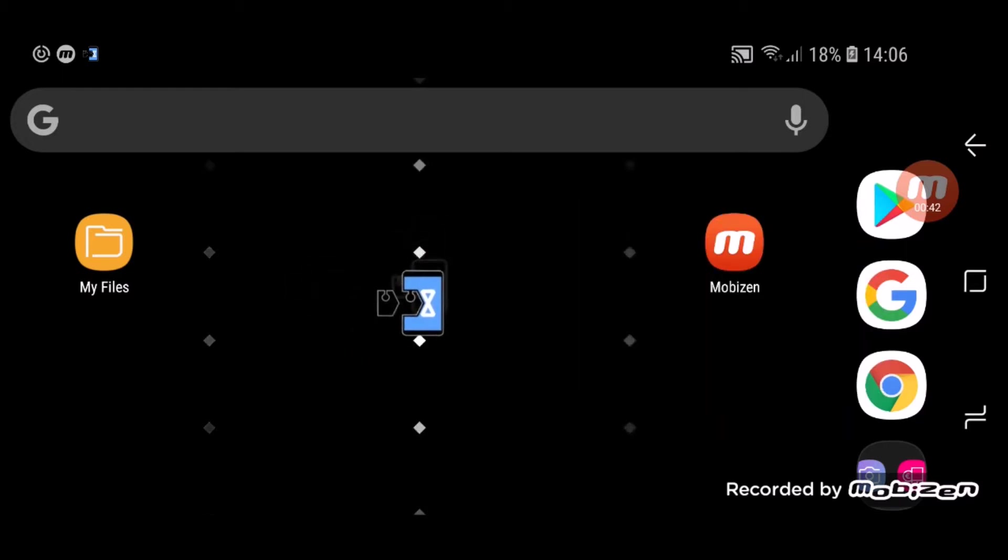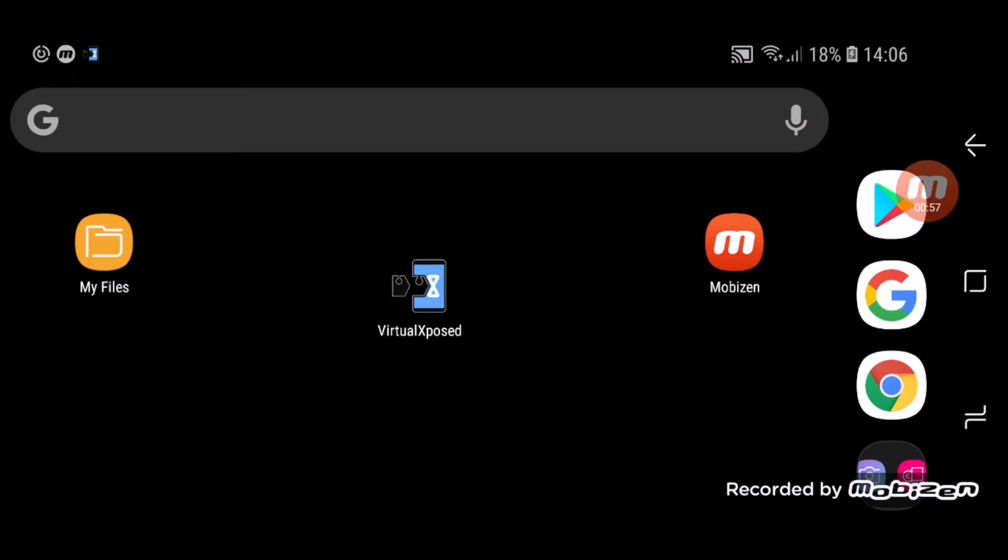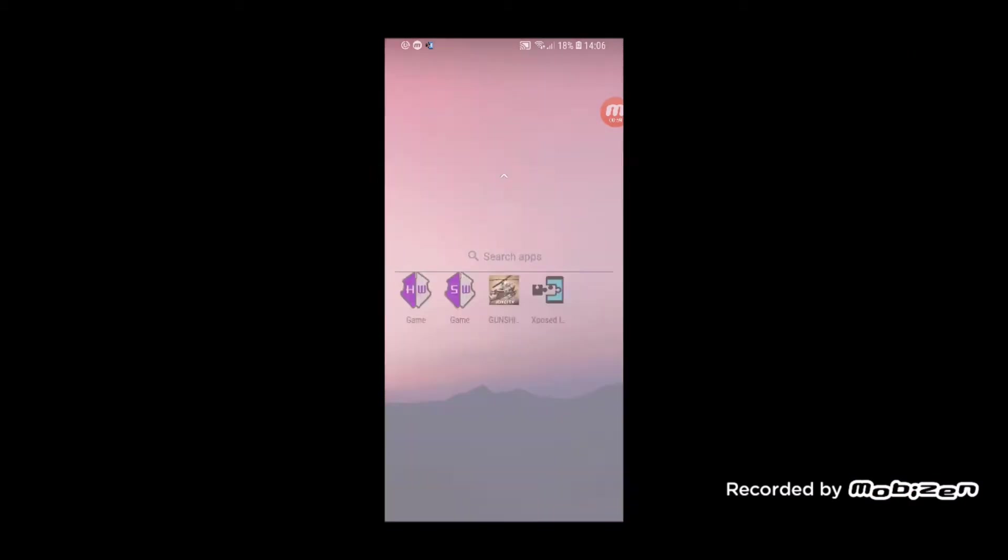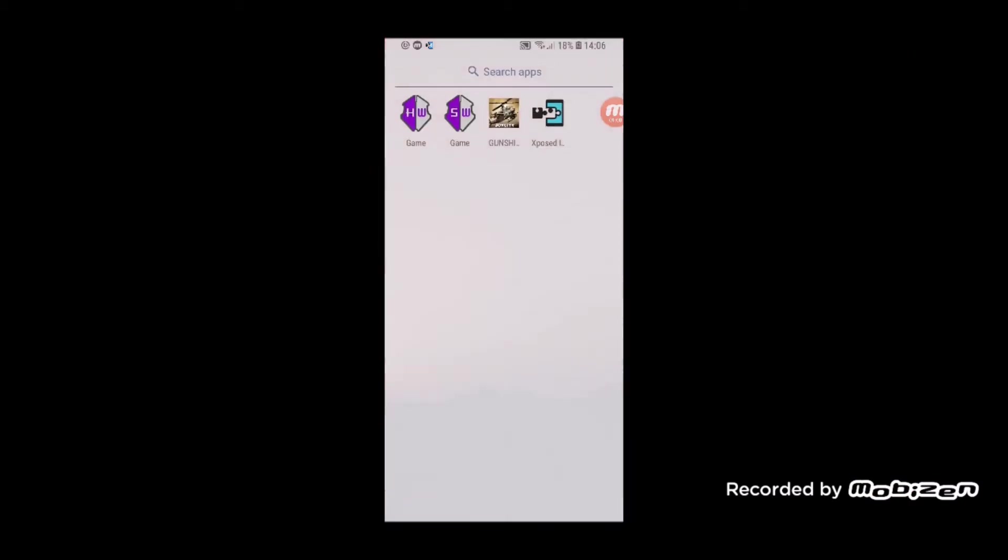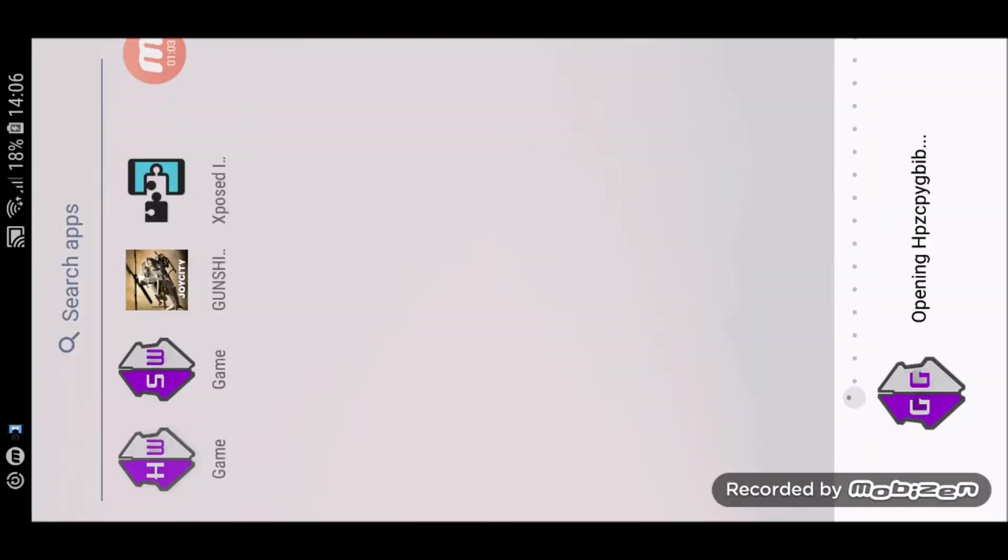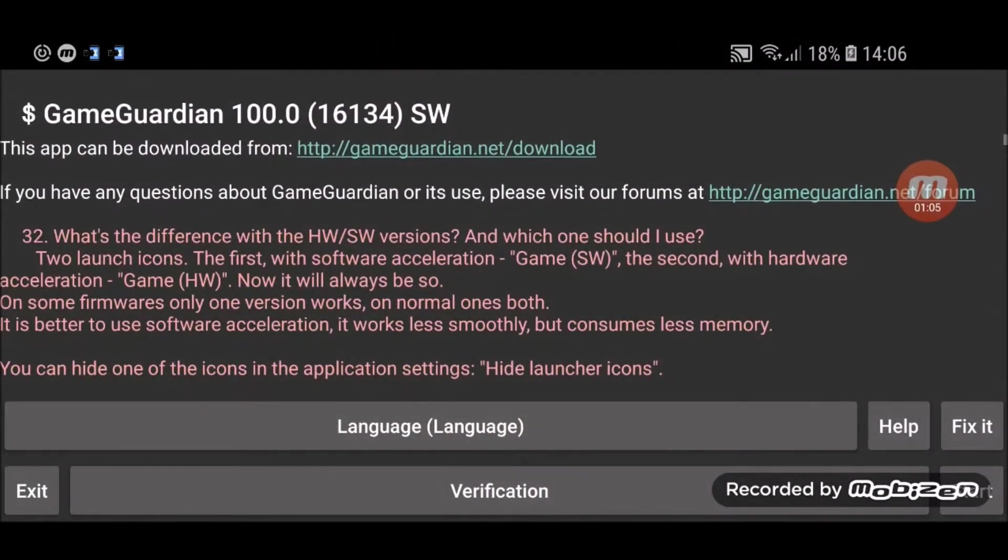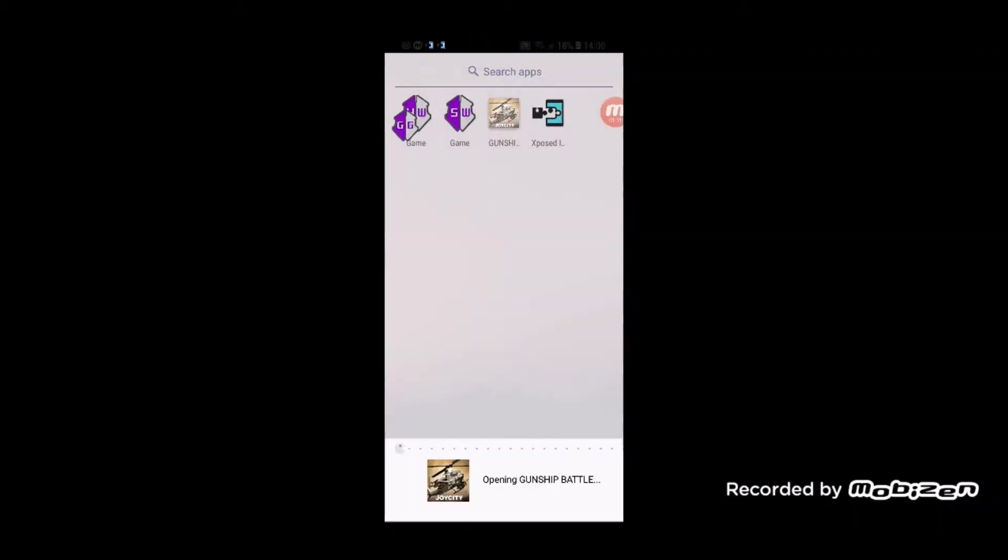So long as you use this Virtual Exposed application. If you're not familiar with this application or how to set it up, I'll leave you a link in the description to a tutorial of mine where I explain how to set that up. So you go into Virtual Exposed, you open up Game Guardian, then you launch the game.